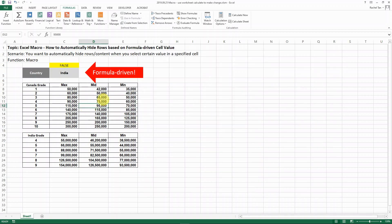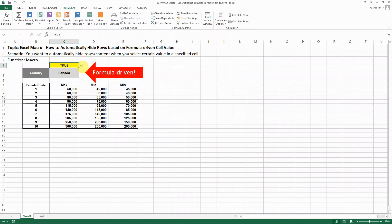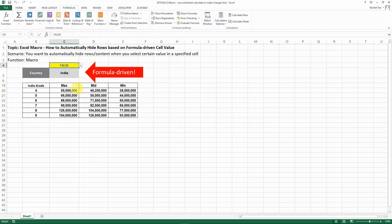Now let's save that and then see how it works. Again, we have to make this true or false selection to drive the change for our country. But then now when you choose true, we see only the Canadian rows that we want to see, and then when we have it false, then you see only the Indian rows that you want to see.